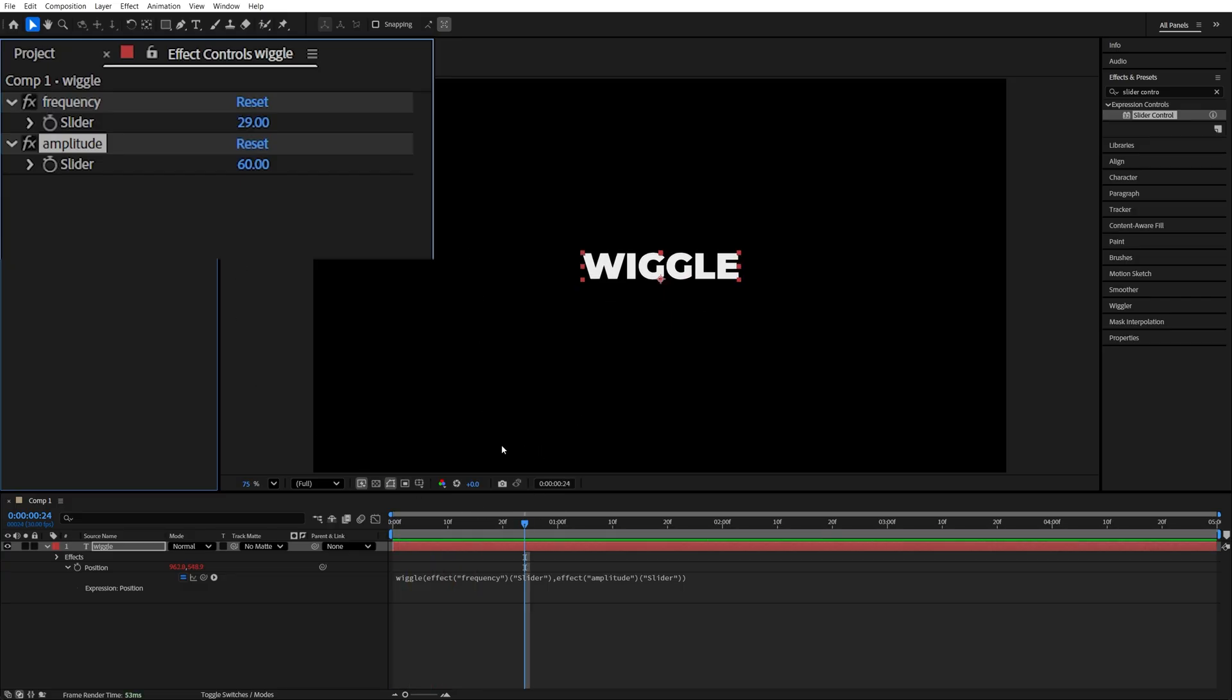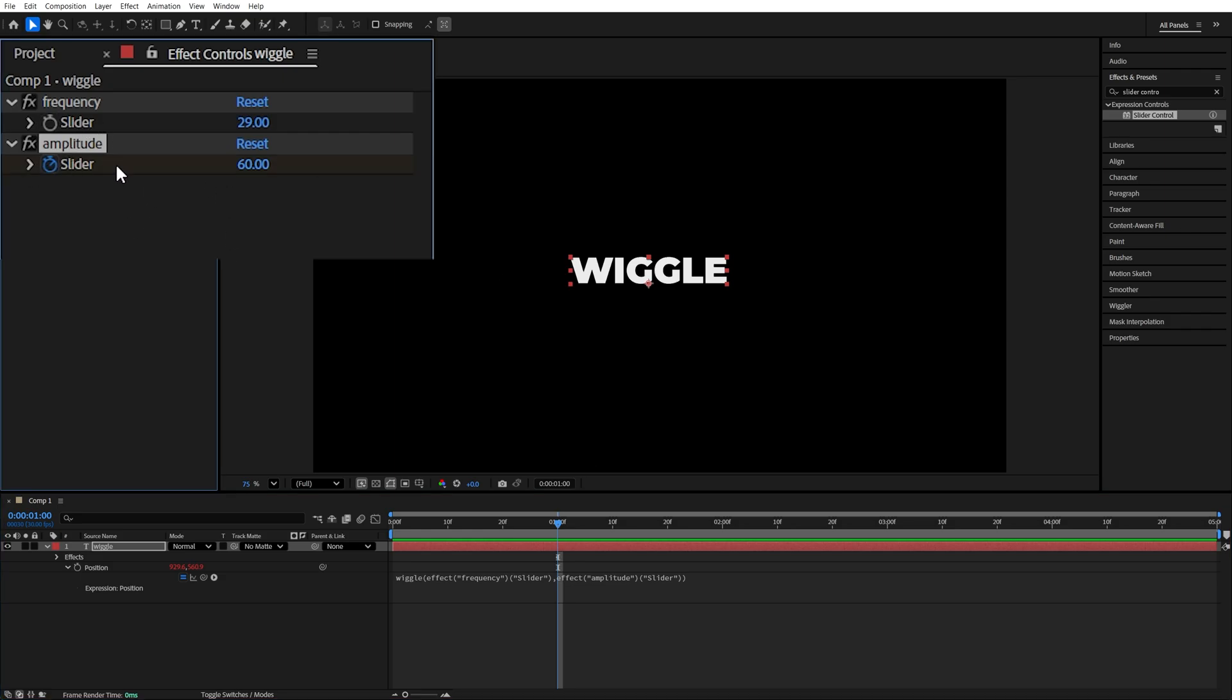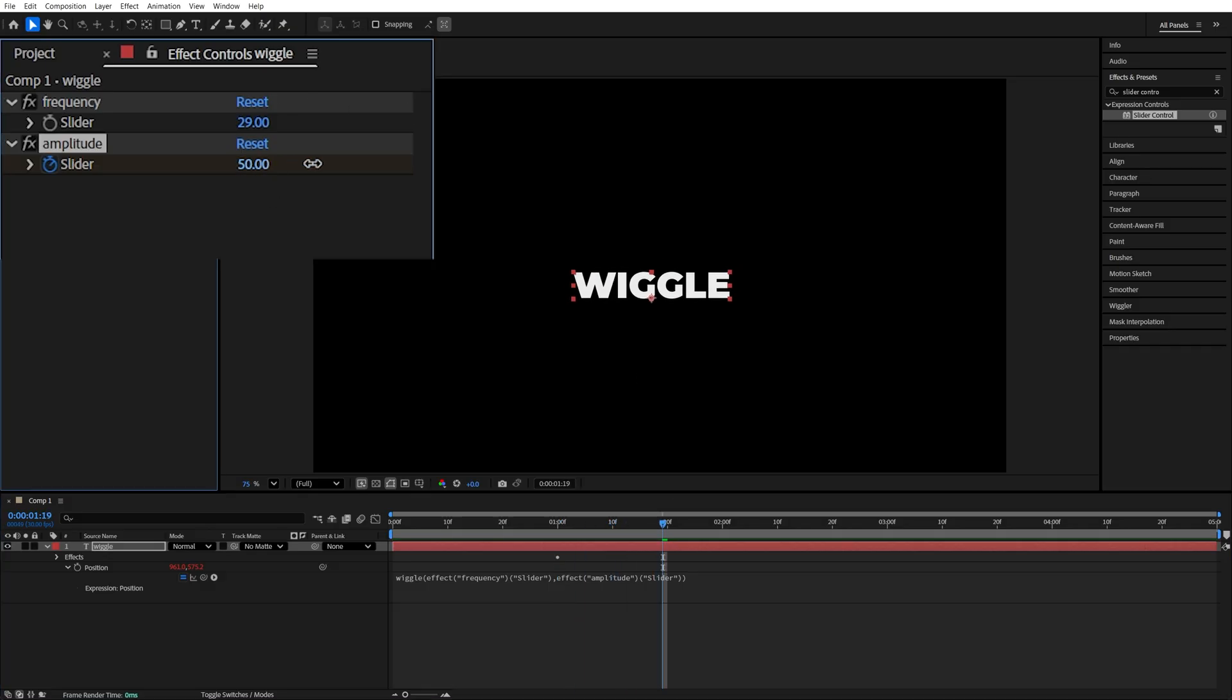So if we move the player to any point then we create a keyframe for the amplitude slider control, we set the value to zero, then go forward, then increase the value, then go forward again and set the value back to zero.